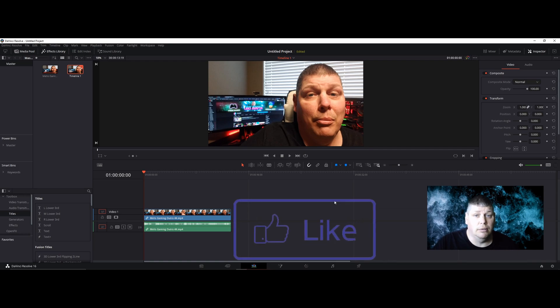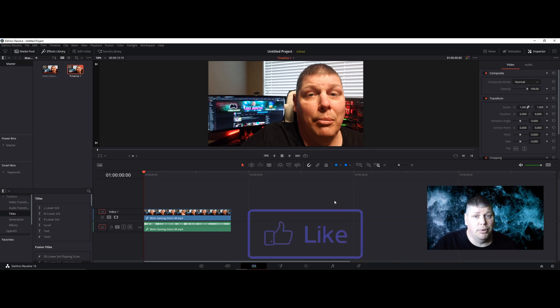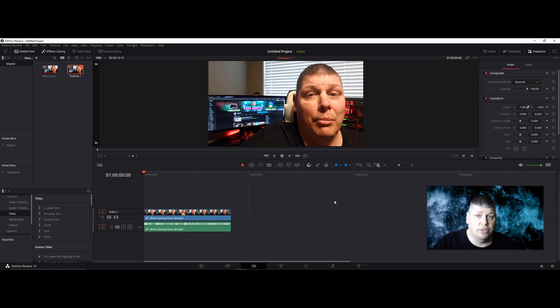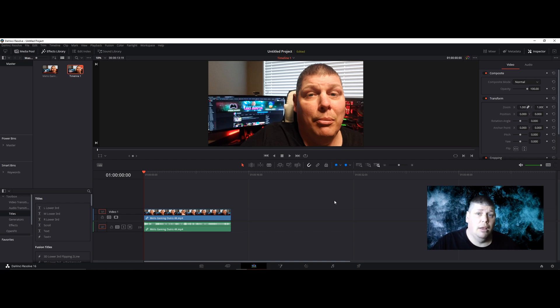So if you found the video useful and it helped you in some way, drop a big like on the video. I'd really appreciate it and it helps me to grow the channel. Also share this video out with friends who might be going through the same issues.